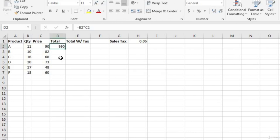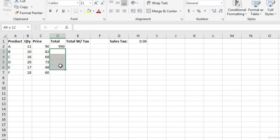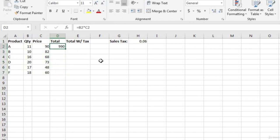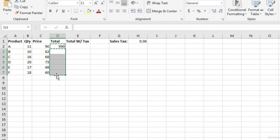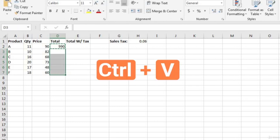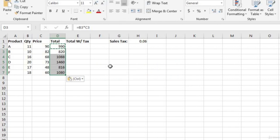We have the total for cell D2, which is B2 times C2. We want the same formula copied down to cells D3 through D7. A quick way to do that is to click on D2, hit Ctrl+C to copy, highlight D3 through D7, and then hit Ctrl+V. That's a quick way to do this calculation.